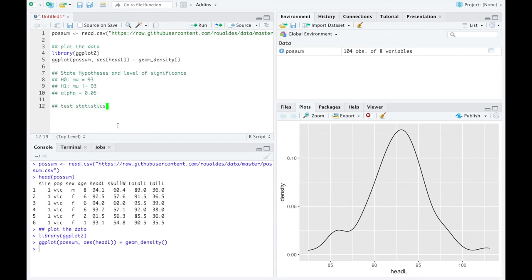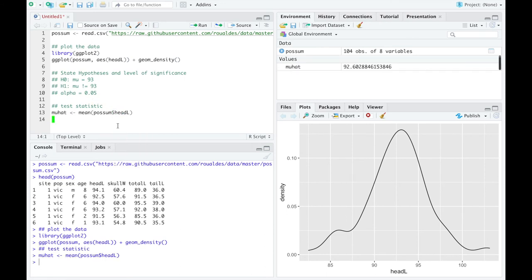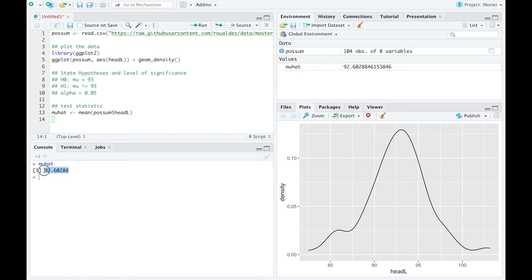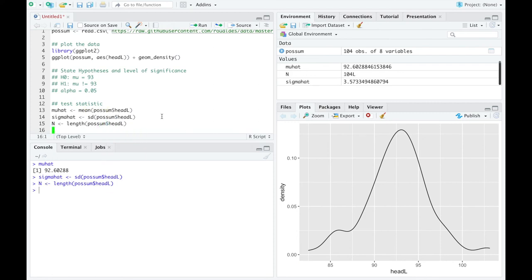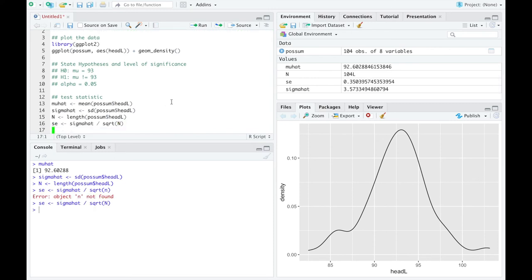I'm going to continue with a level of significance of 0.05, as that is one of the most common in the life sciences. So let's calculate a test statistic. Mu hat is just the mean of possum's variable head length. Let's print out mu hat. We got a number, so there are no missing data in the variable head length of the dataset possum. We can move on to estimate the population standard deviation using the variable head length, then calculate the sample size N by the length of the vector. The standard error is sigma hat divided by the square root of the sample size.